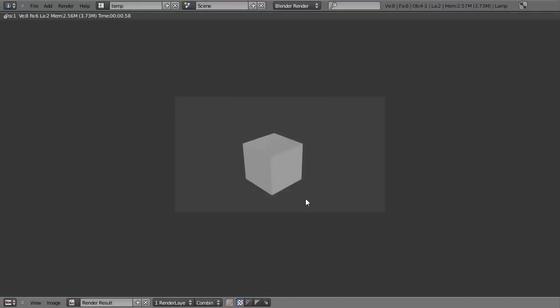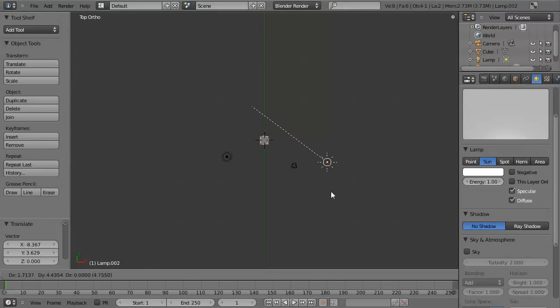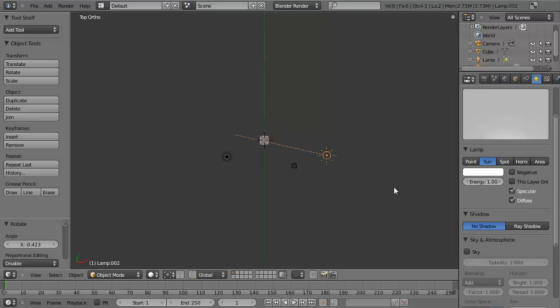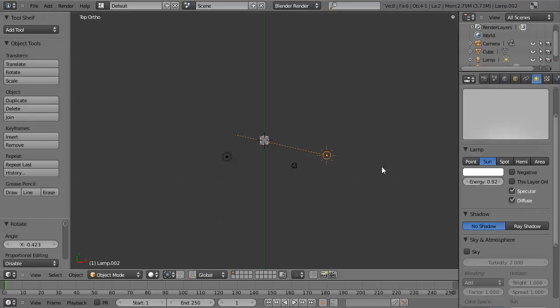So this is very cool. Perhaps we'll rotate this around a bit more and turn the energy down just a little bit, so it's not quite so bright. So you can see how playing with the lighting allows you to modify the way that the scene looks, just like adjusting the lighting in a room affects the way that the room looks.